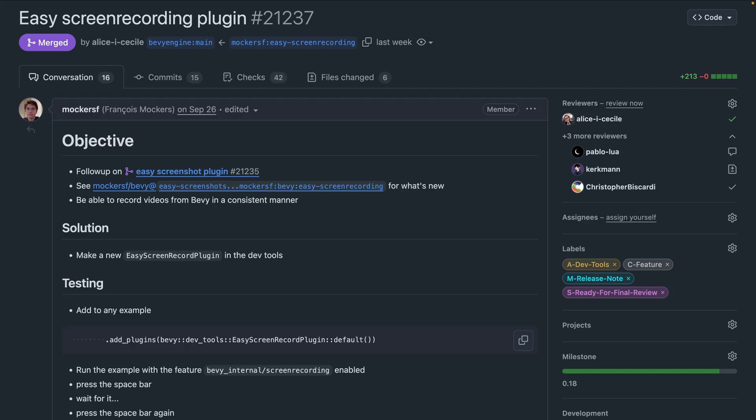Kicking off the PRs, we've got easy demo recording. Creating game screenshots and videos for social media and trailers is now easier with the Easy Screenshot plugin, and as of 21-37, Easy Screen Record plugin.